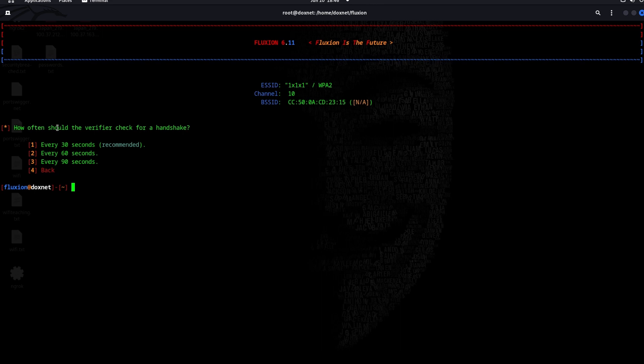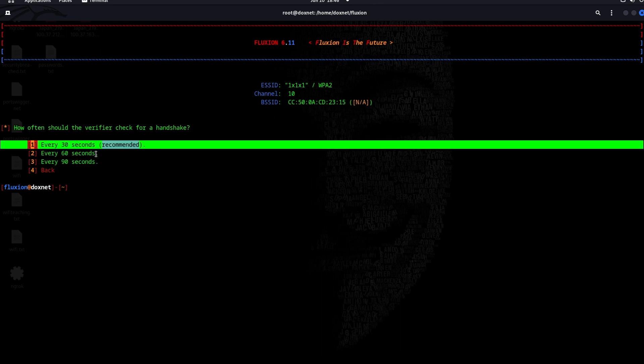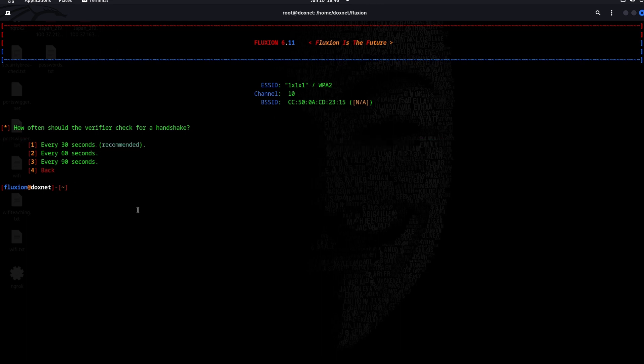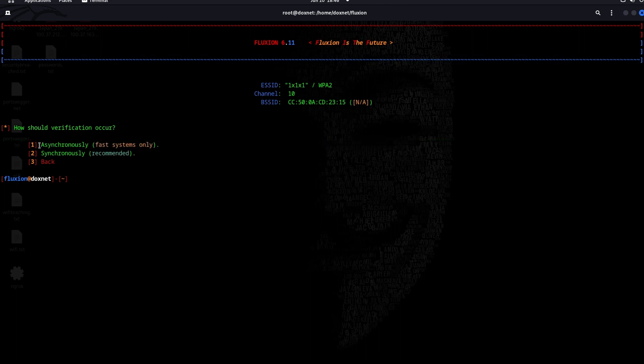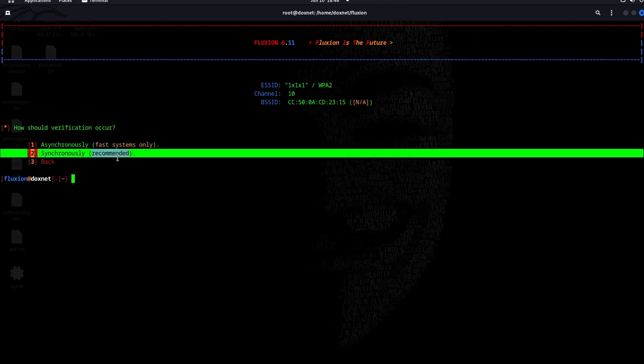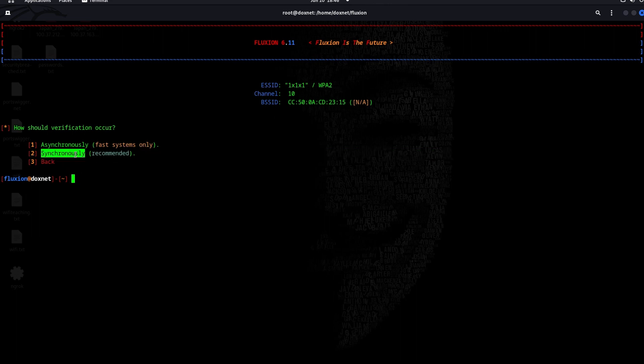Also, that is how much you want to verify the handshake, so it's up to you how many seconds it should verify. I will do the shortest seconds, which is 30 seconds. If you have a fast system, you will choose this one, but mostly it is recommended synchronously. We will choose the second one.